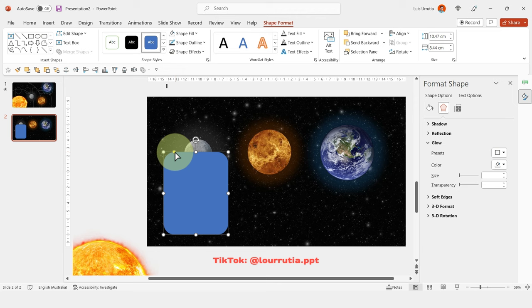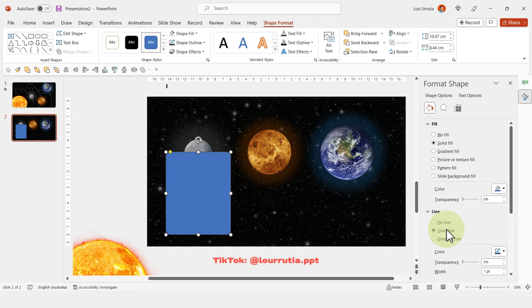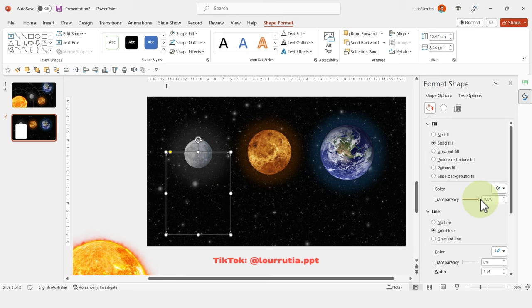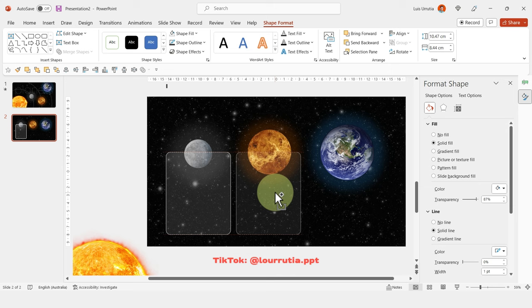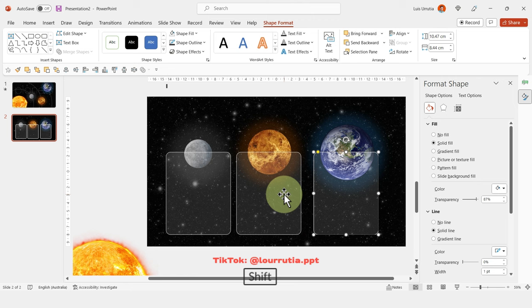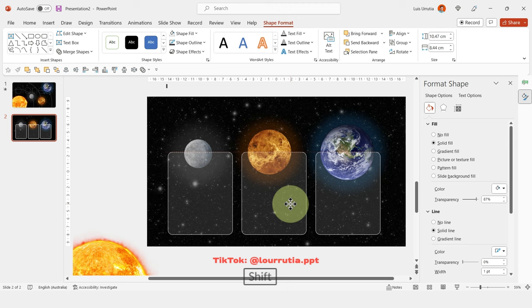Insert a rounded rectangle — use the yellow dot to adjust corner roundness. Set it to a solid white line with a white fill, and reduce the fill transparency slightly so you can see through the shape. Duplicate it a couple of times by holding Ctrl and dragging, then use the Align panel to distribute the shapes horizontally.